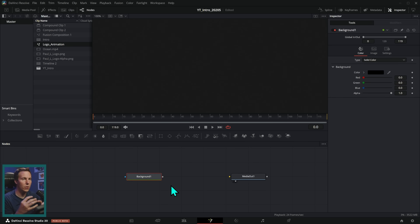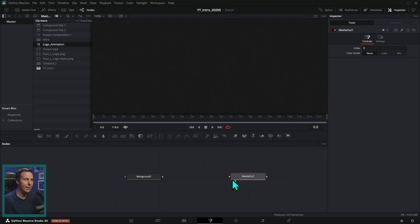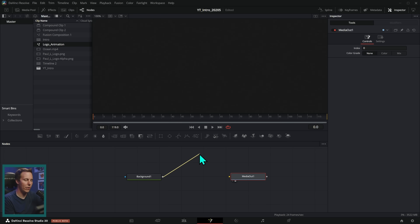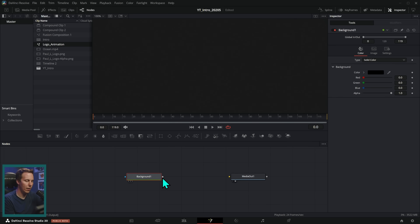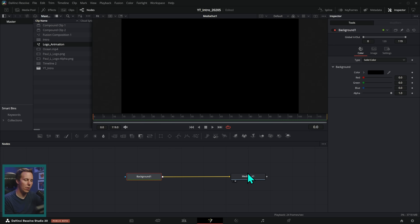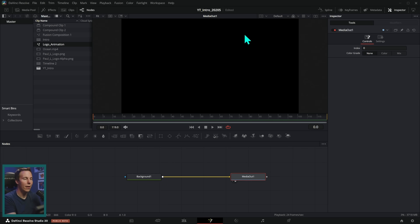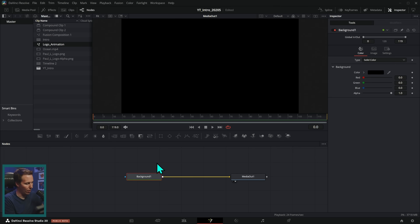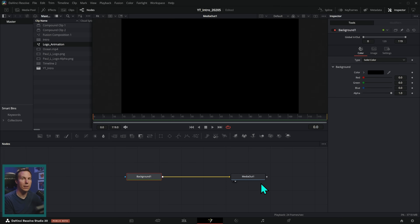In Fusion we have our media out. Let's get started by dragging this little icon down here to this empty space — this is going to make a background node. If you're not familiar with nodes, nodes are like a flow chart. Each one of these little boxes is a node, each box has one job. The little gray square is the output of the node. When I drag this onto the media out, this screen turns black, because this background node's job is to make a black background, and the media out node renders whatever we plug into it.